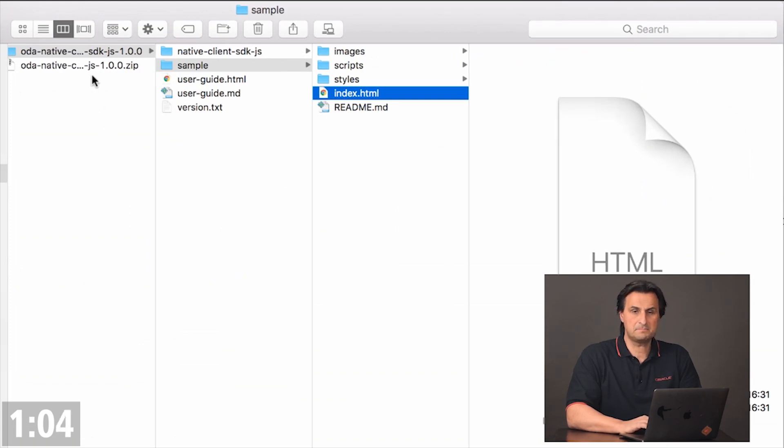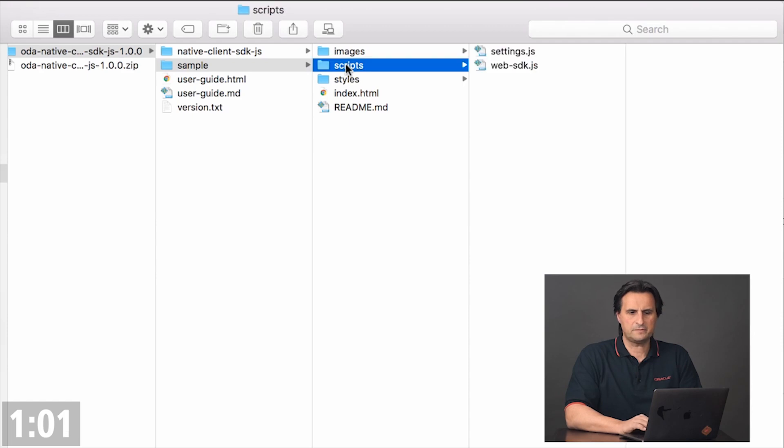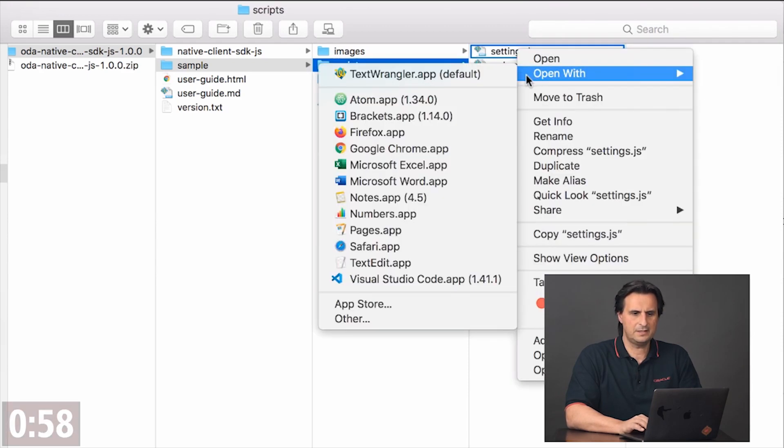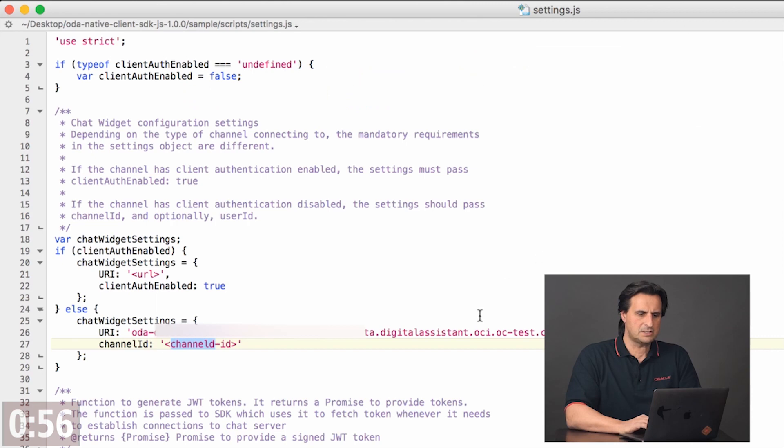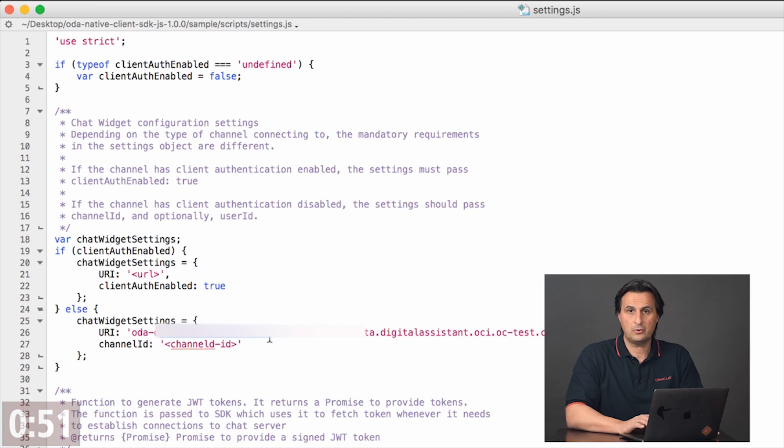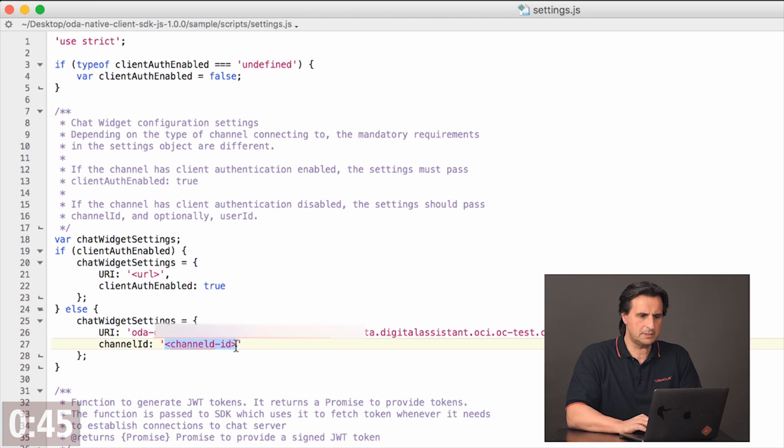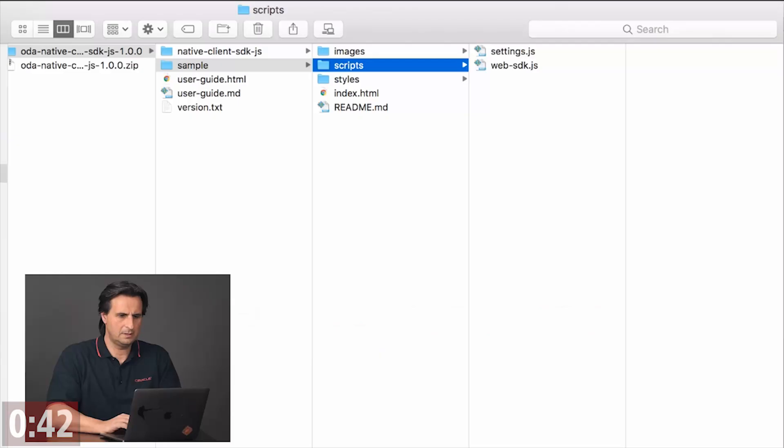In the script folder of the sample, there is a settings file. And this settings file needs two pieces of information. It needs the host name of your Oracle Digital Assistant tenant and it needs the channel ID. So I put this in here. Save it.